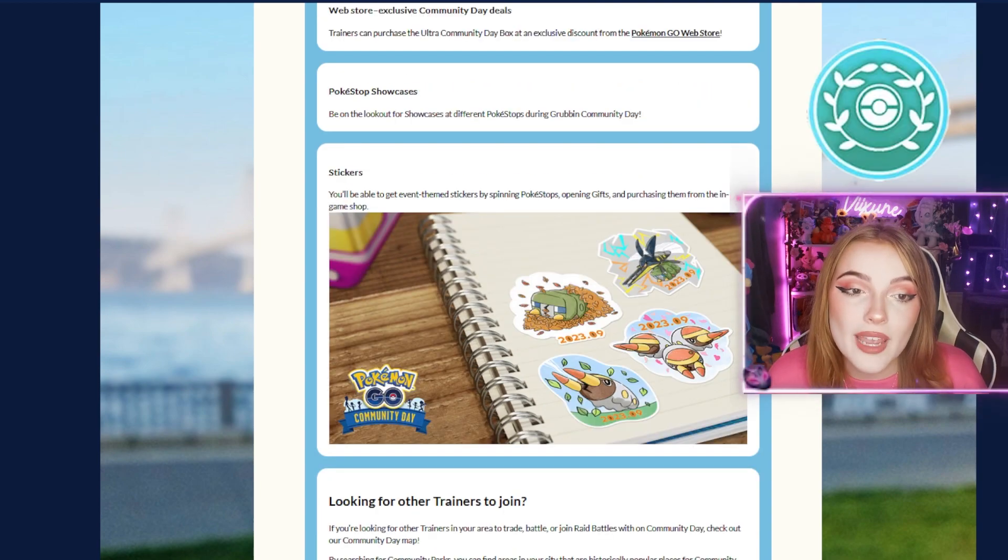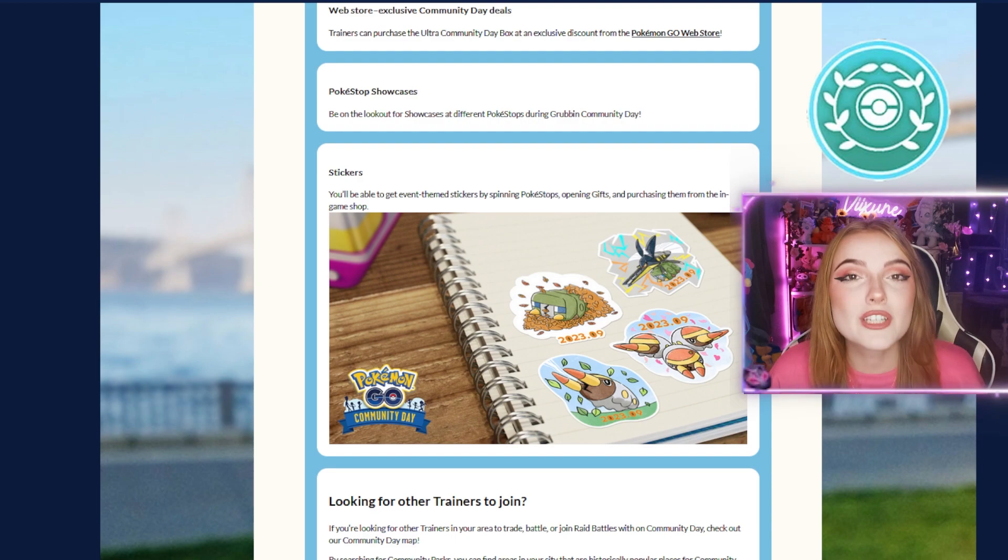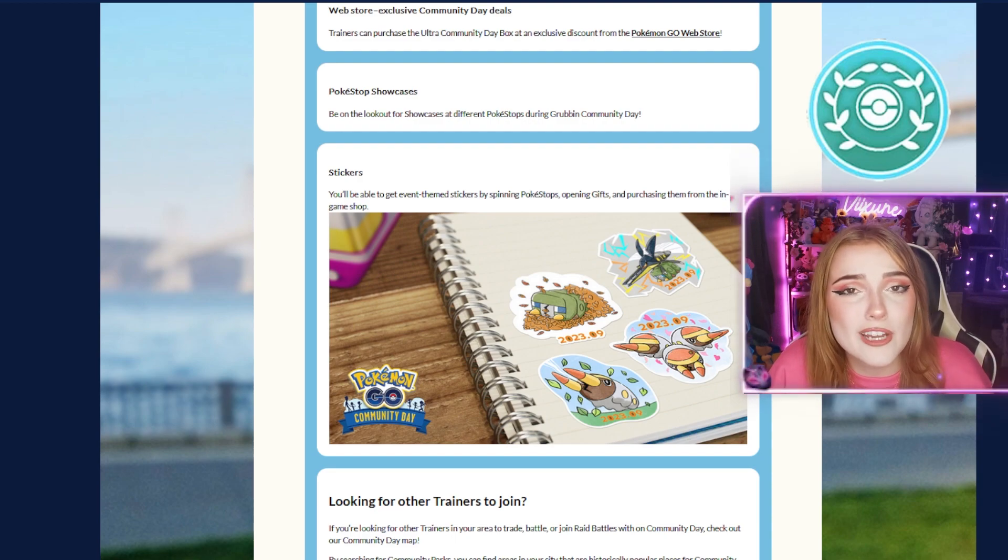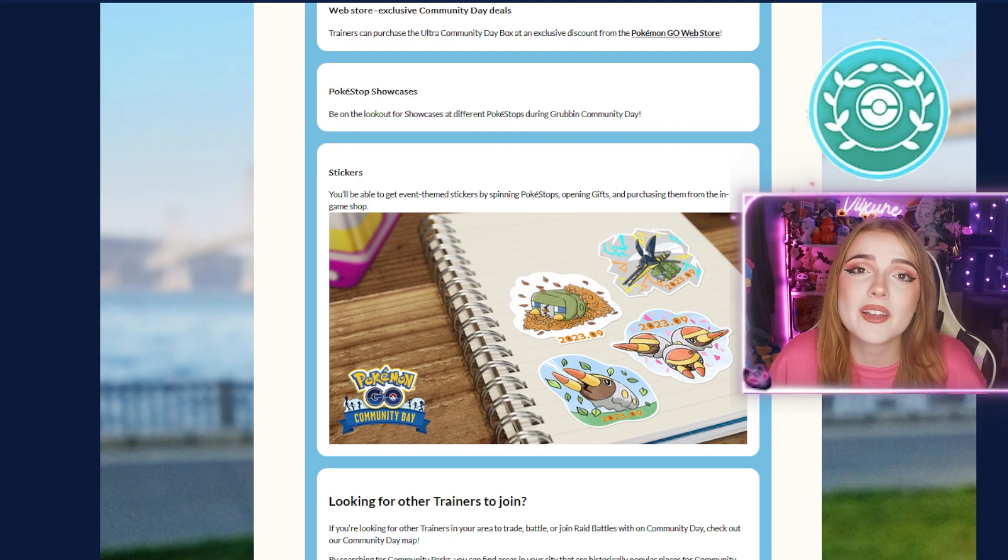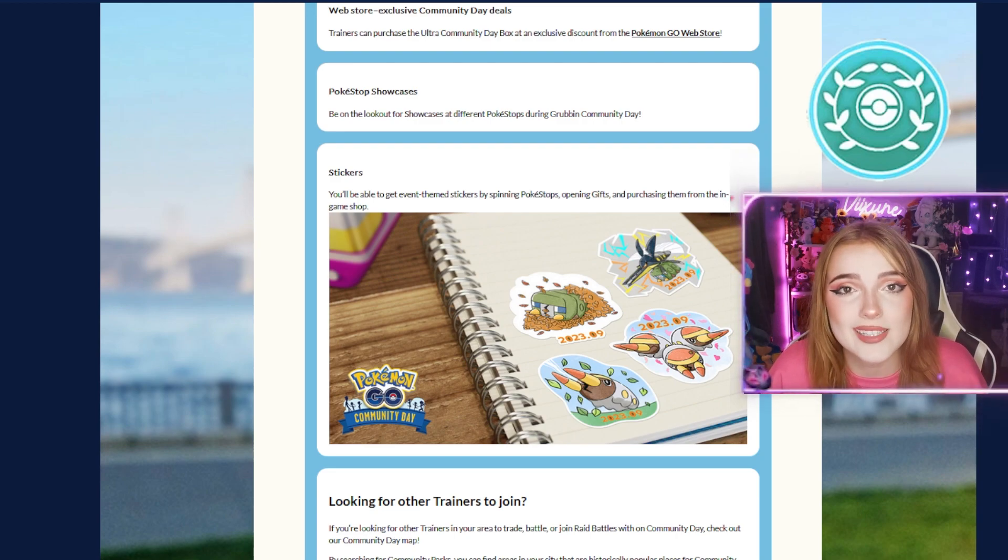Pokestop Showcases: Be on the lookout for showcases at different Pokestops during Grubbin Community Day. The showcases have pretty much all been extra-extra-large so far, so you'll want to keep those XXL Grubbin for a shot at winning.